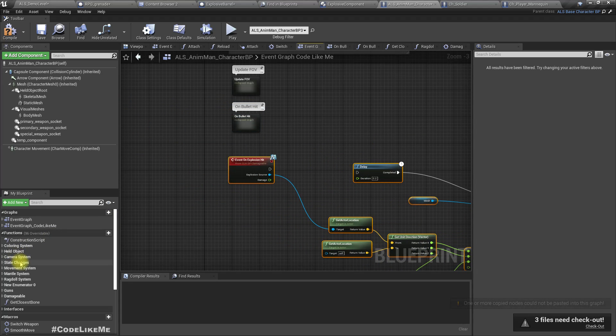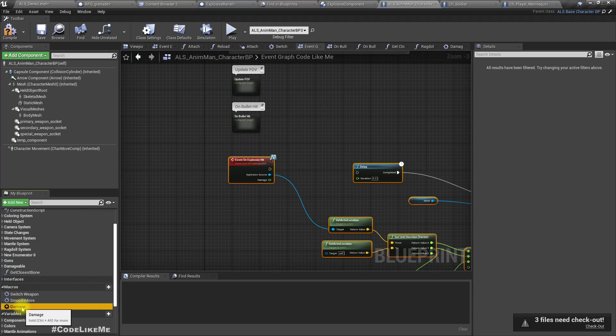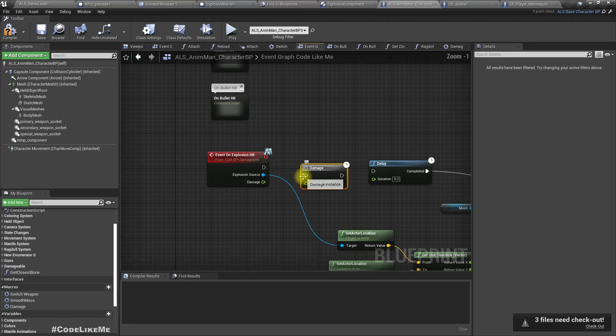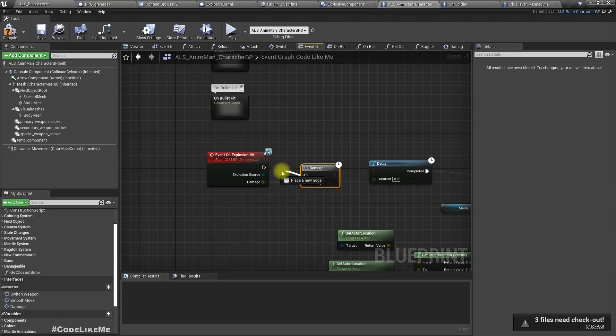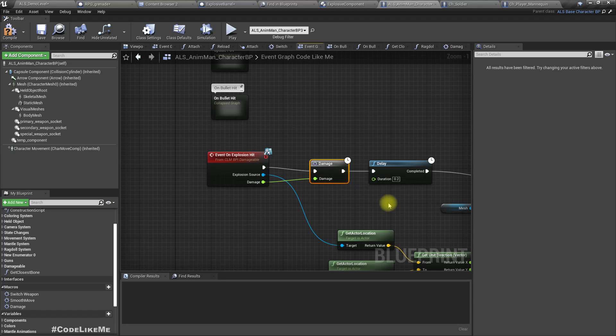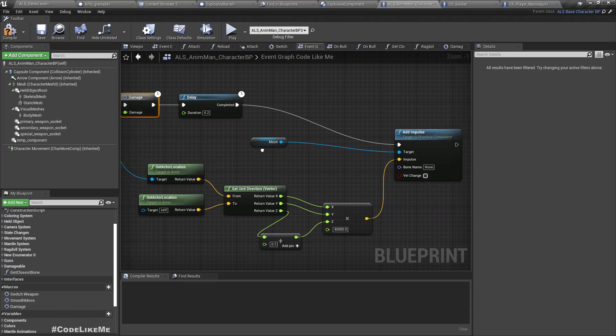Everything works except damage, we have to connect it like this.